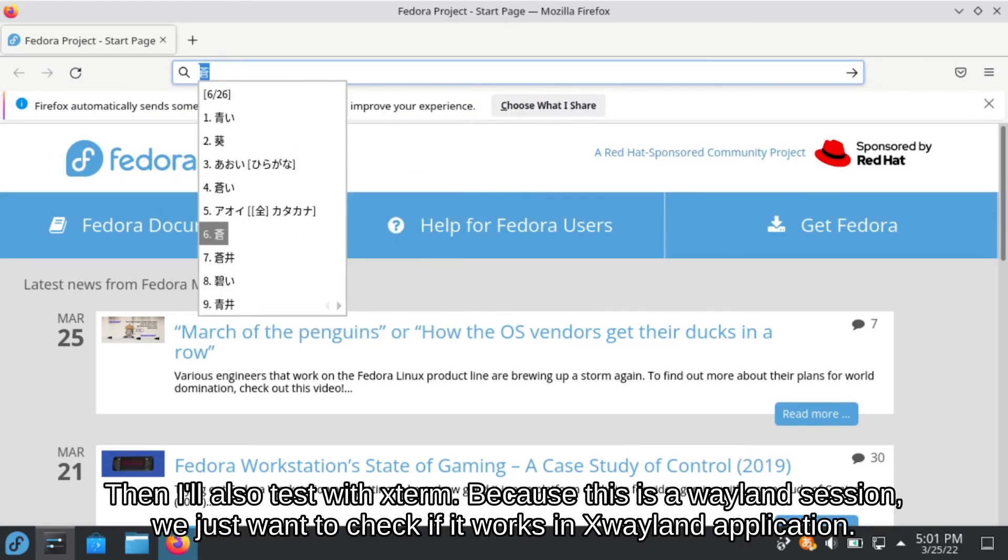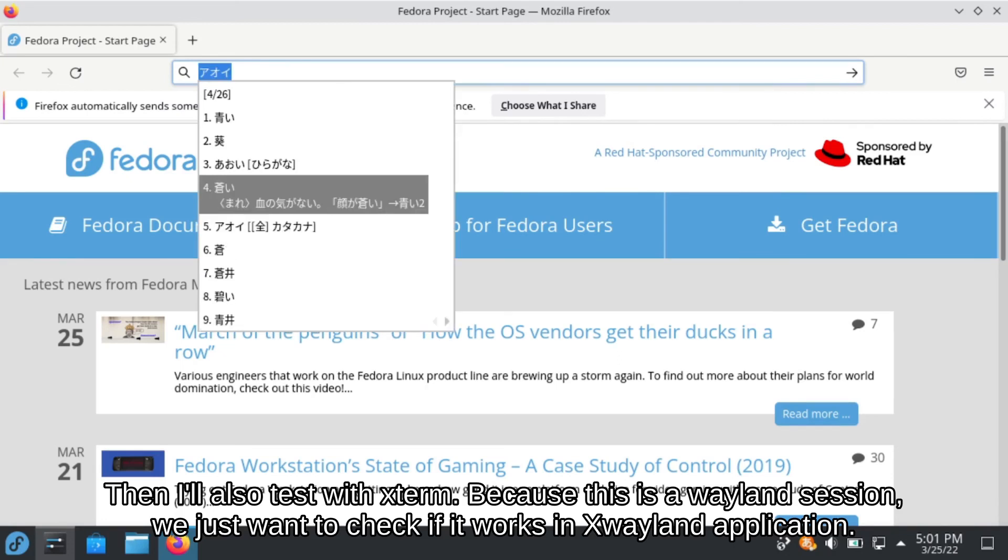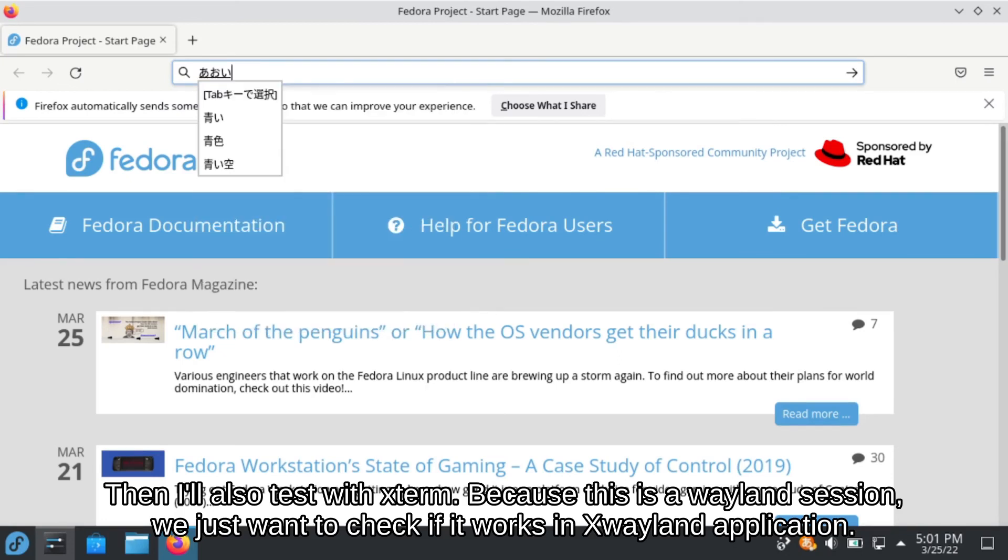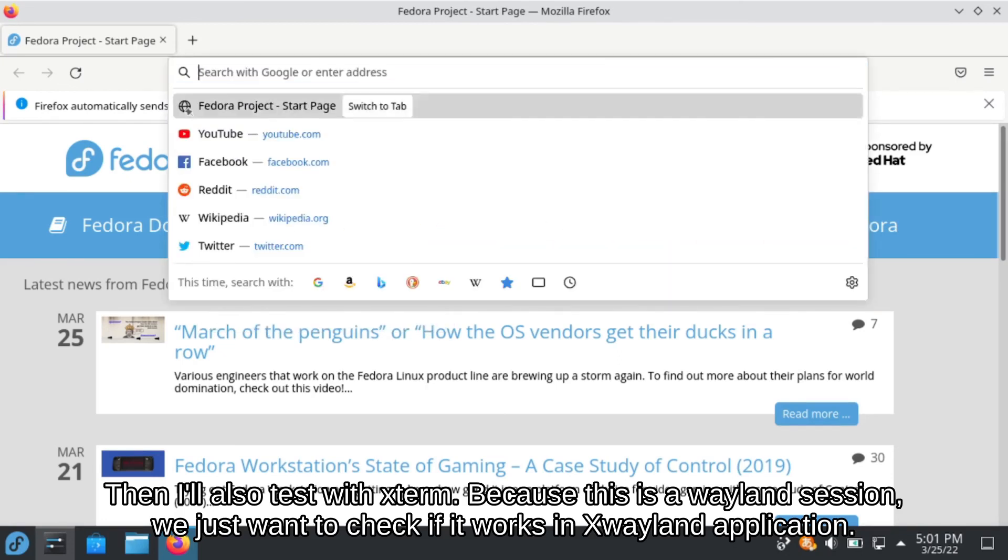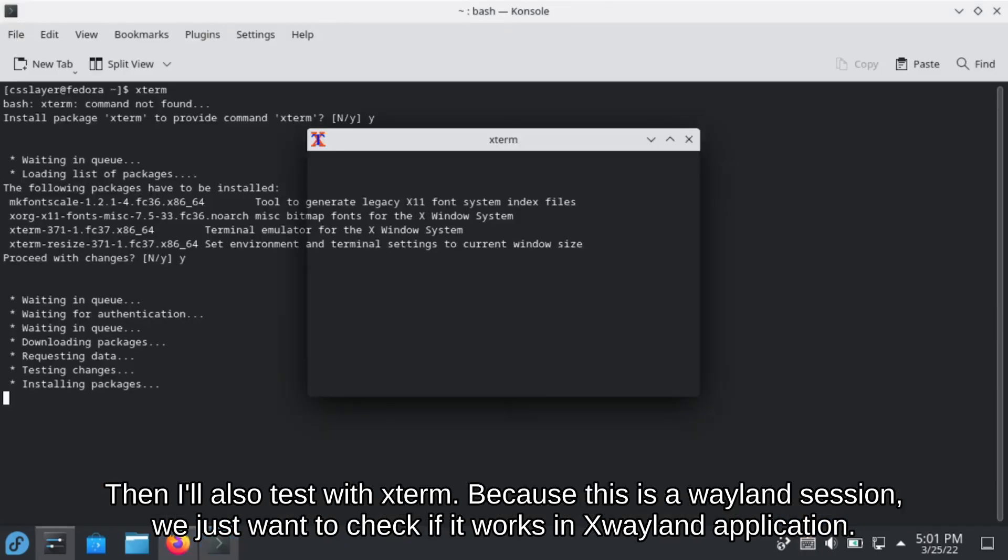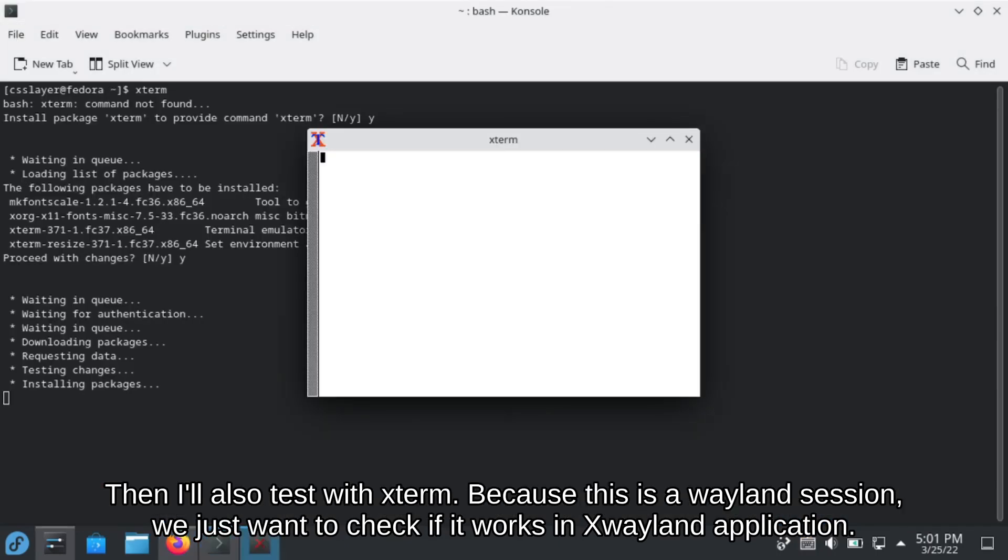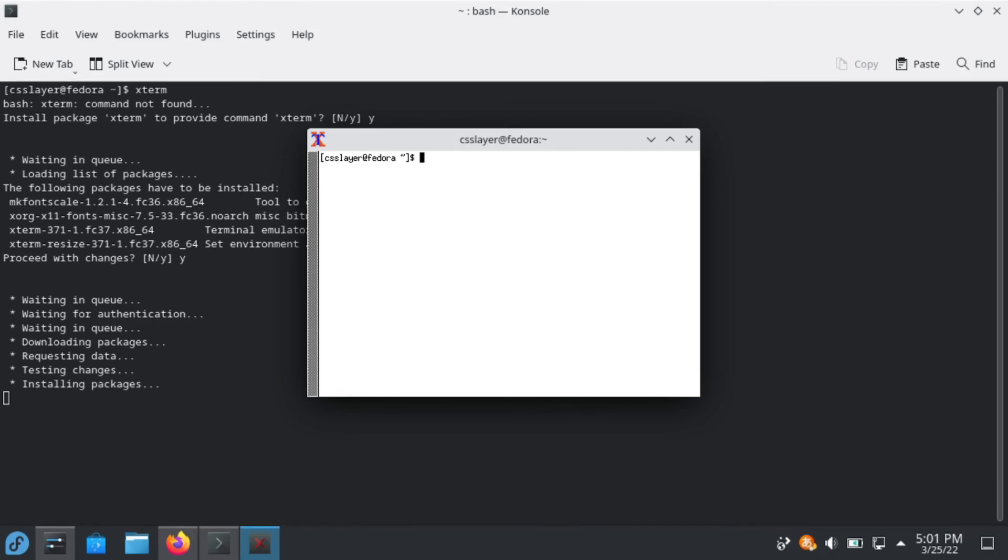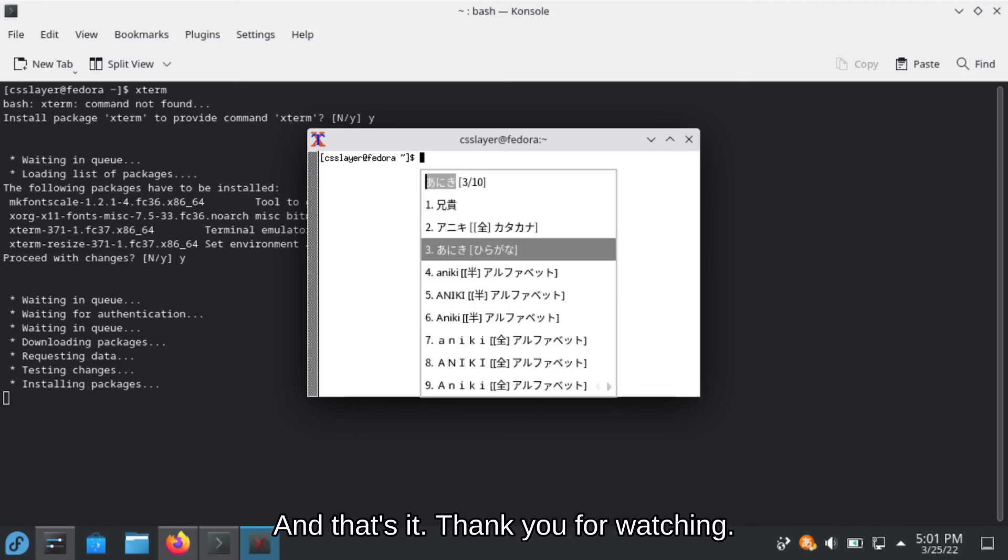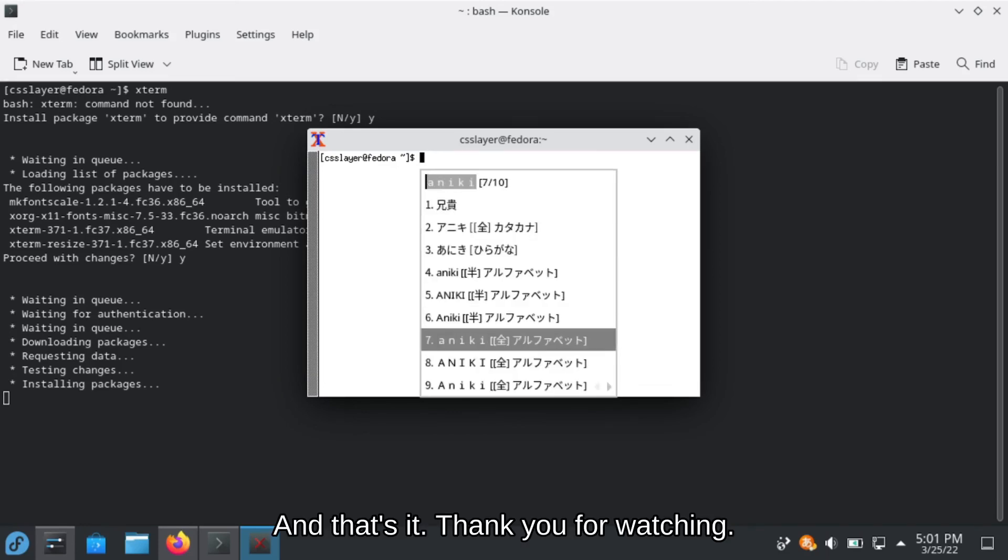Then I will also test with X-Term. Because this is a Wayland session, we just want to check whether it also works in X-Wayland applications. And as you can see, it also works. And that's it. Thank you for watching.